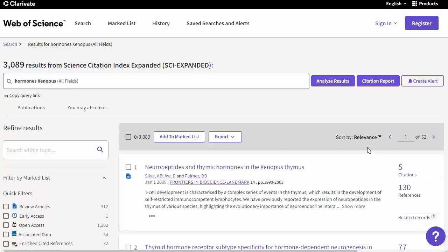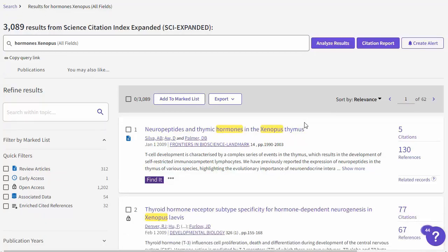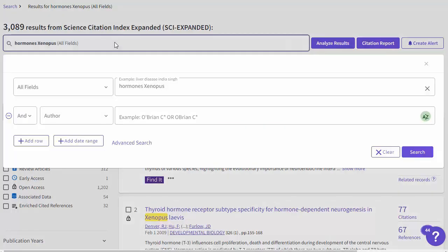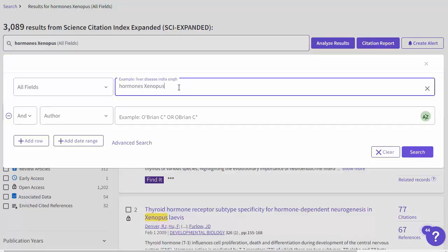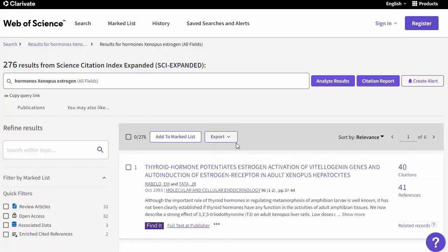Here we found over 3,000 results. It is unlikely that all those articles are on our specific topic. One good way to narrow down your search results is by adding in more search words relevant to a specific part of your topic. Click in the search box to edit and focus your search — let's add the word estrogen. Now there are only 276 results, which is a much more reasonable number to sort through.